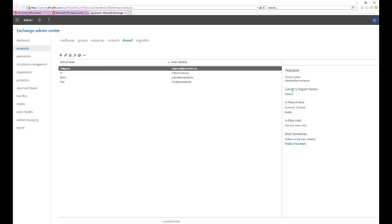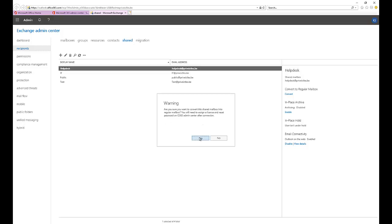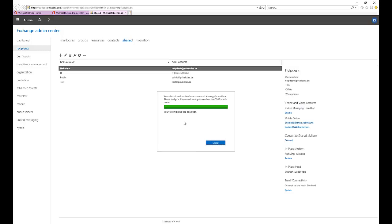When you click on the Help Desk mailbox, you have the option right here to say Convert to Regular Mailbox. By converting this mailbox to a regular mailbox, it will no longer be a shared mailbox. Click Convert, and you'll receive a warning: are you sure you want to convert the shared mailbox into a regular mailbox? Click Yes. It will take some time depending on how big your mailbox is — if it has thousands of emails or five to ten gigabytes, it will take longer. Once done, you'll see a message saying your shared mailbox has been converted to a regular mailbox.